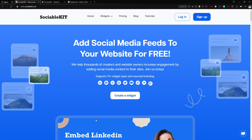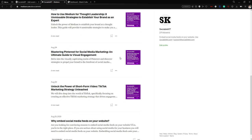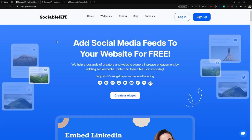Hello everyone, thank you for tuning in. In today's video we are going to talk about how to embed Medium blogs into your website using SociableKit and the website builder WordPress. We are going to use our SociableKit Medium blogs account, and without further ado, let's get straight into the video.